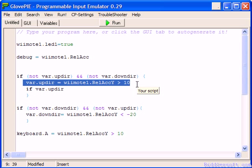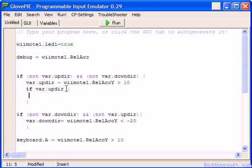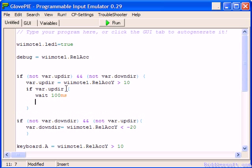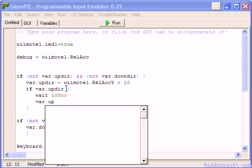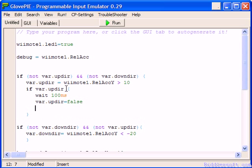So if updier is set to true we're then going to wait for let's say 100 milliseconds. We're then going to go vor.updier equals false, and then we're going to end this statement again with a square bracket.